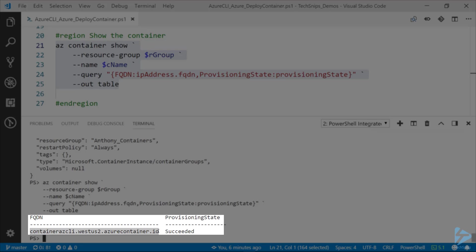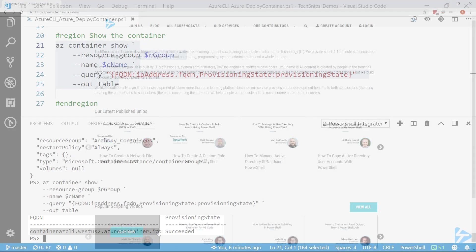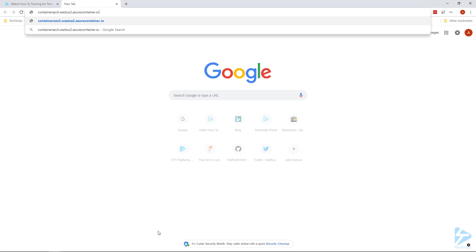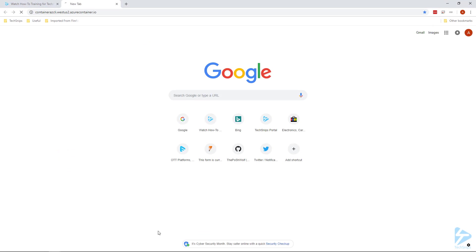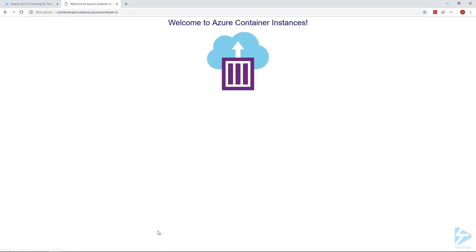Let's take this fully qualified domain name, I'm going to copy this and paste it into our browser. And we can see that our container was deployed. This is the web page that is loading from the container. So that's how you deploy a container to Azure using the Azure CLI. Thanks for watching.